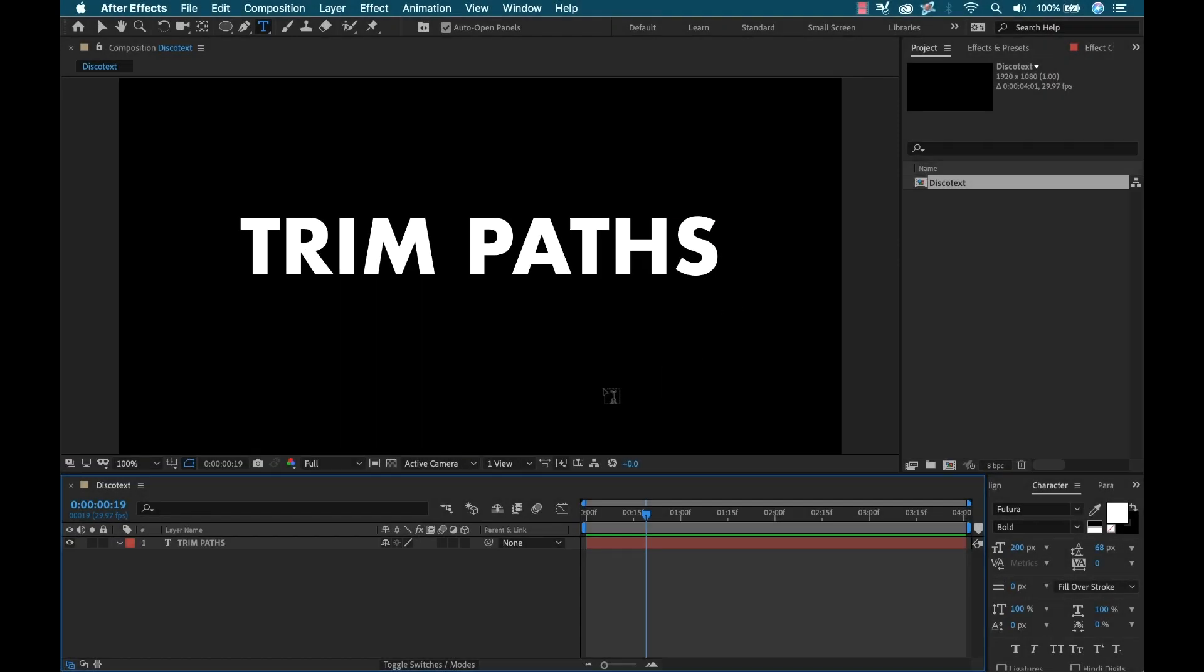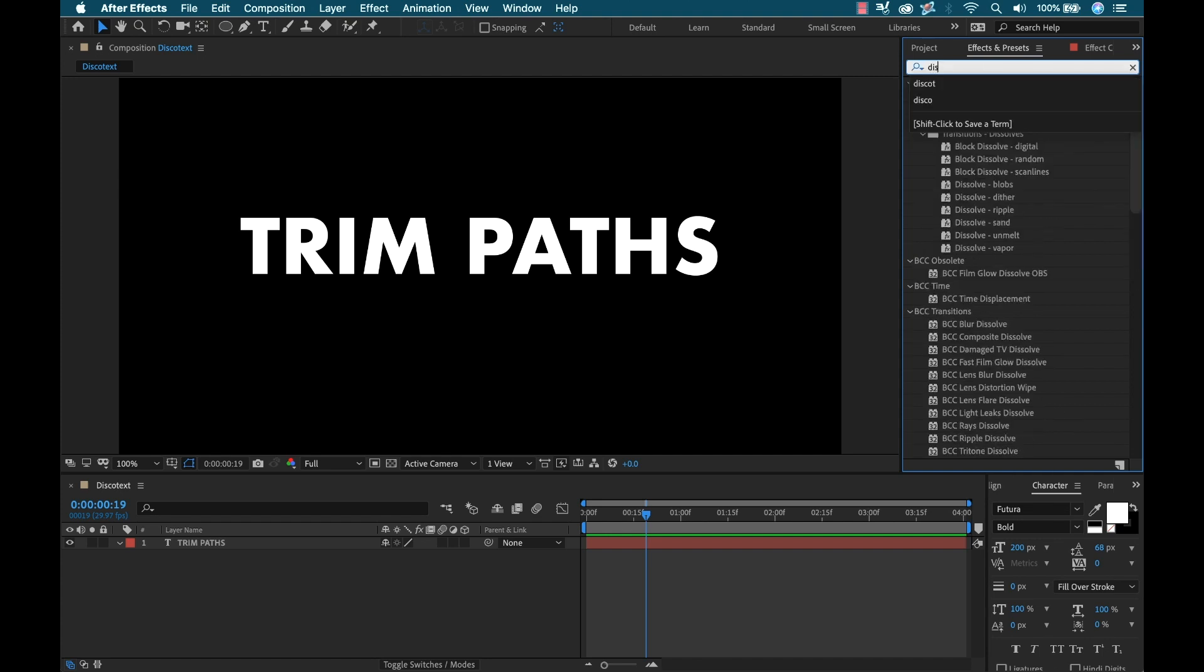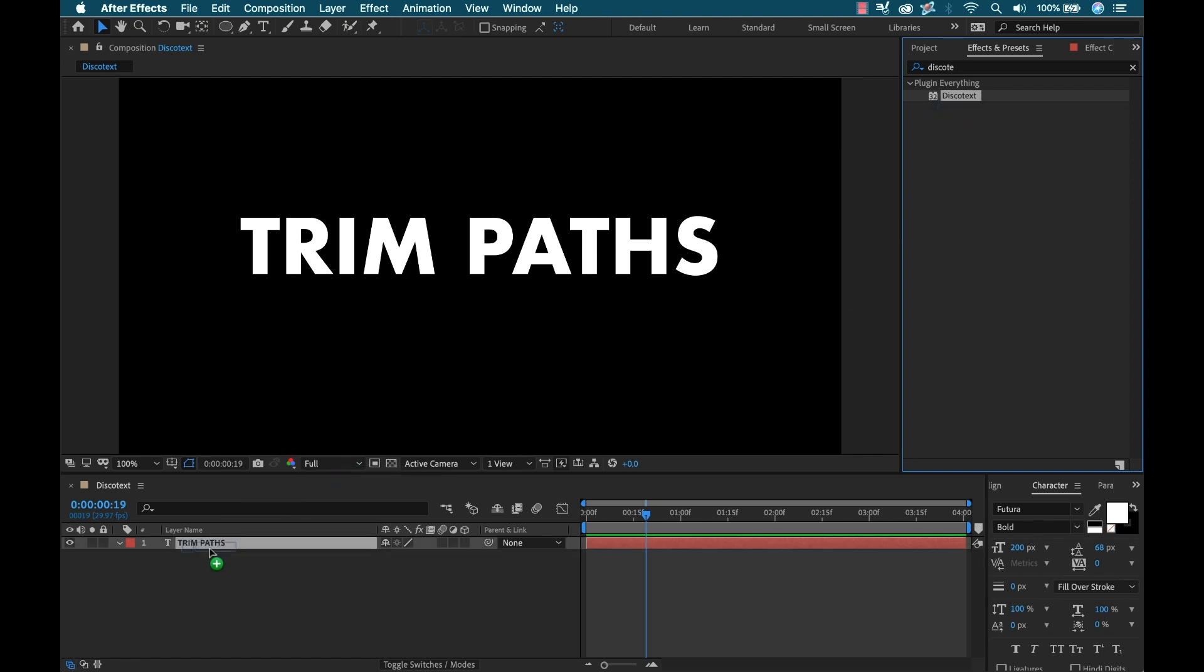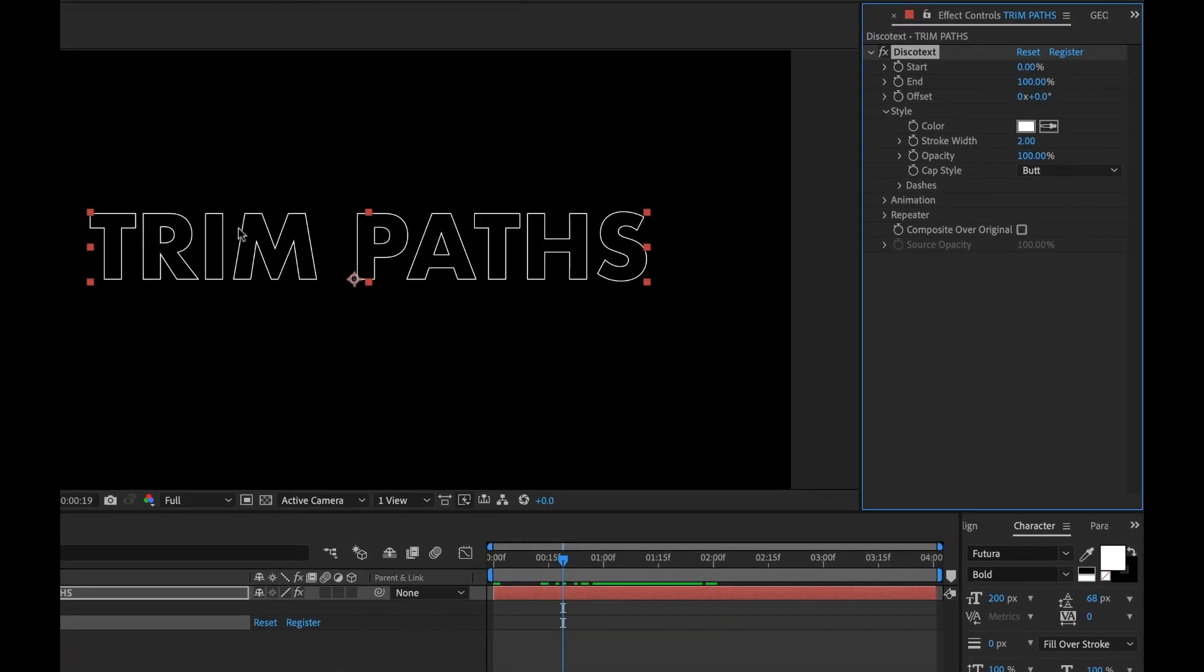So I'm inside Adobe After Effects and I've created a text element here. I'm going to go to the effects and presets panel and search for Disco Text because I've already installed it here. Here it is under the plugin everything folder. I'm going to simply drag and drop this effect over my text layer and now I have this applied. It automatically gives me my paths and knocks out the original text or the fill.